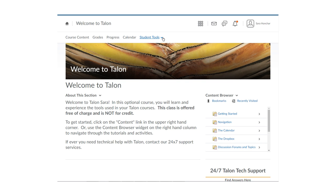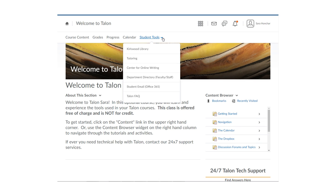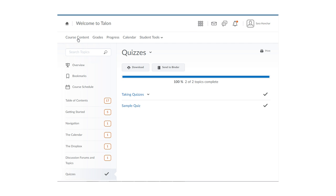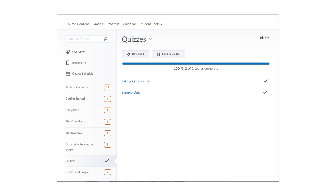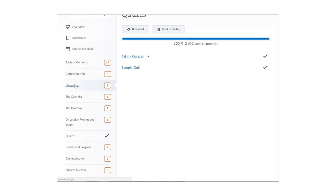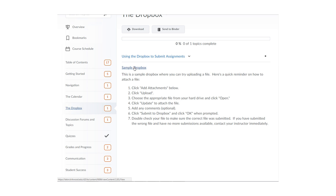Expanding the student tools menu will link you to several resources for students, including the library, tutoring, and student email. Talon is organized by module. To view your course content, click on the course content link in the nav bar. Your modules may be organized by week, by type of assignment, by chapter, or just by content — the organization will vary by instructor. To access a module, click on it and the content will appear on the right-hand side. Within each module, you may view content pages, course files, participate in discussions, take quizzes, or submit written assignments. Each of these activities is covered in more detail throughout the Welcome to Talon course.